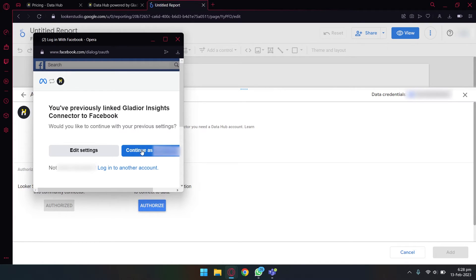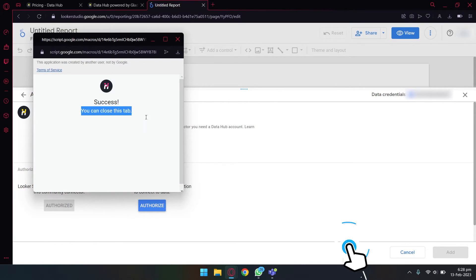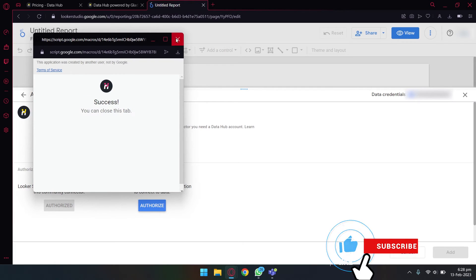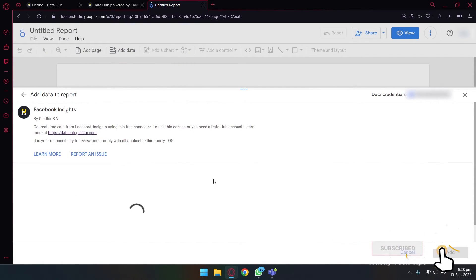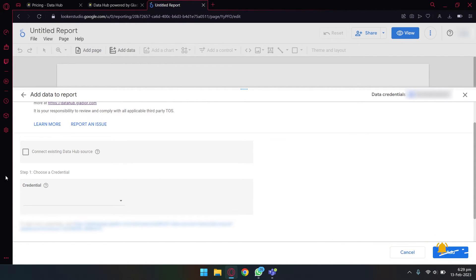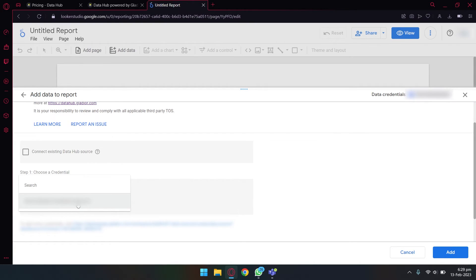It's going to open your Facebook ID again. You're just simply going to press on this continue with Facebook button, and we're going to select continue as, etc. And here you can see success. You can now close this tab. We're going to close this tab.